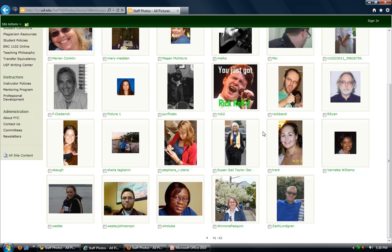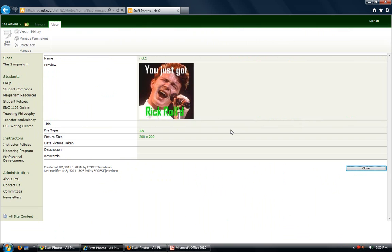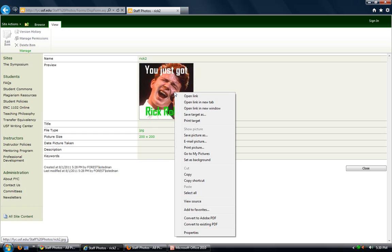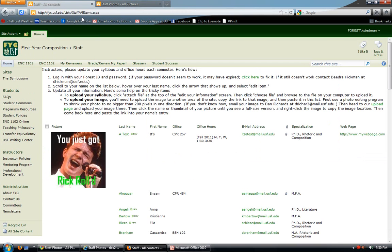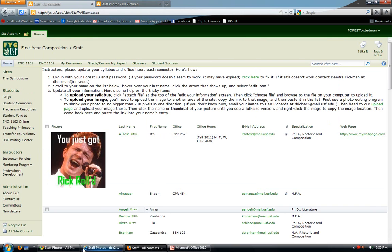But just like before, I have to click the small one and get to a page where I see just my picture. Then I can right click it. Now in Internet Explorer, I'm not going to see copy image location. I'm going to see copy shortcut. That's the exact same thing. That's still what I'm looking for. I'm going to copy shortcut. Then I can still go back to my list item and paste in the address.